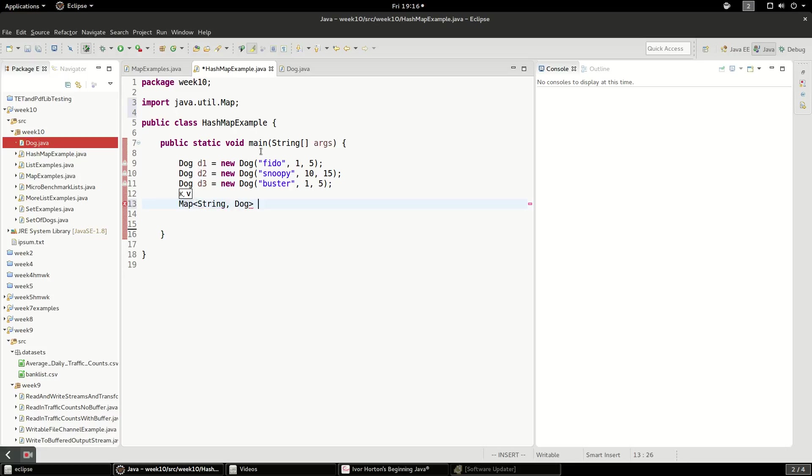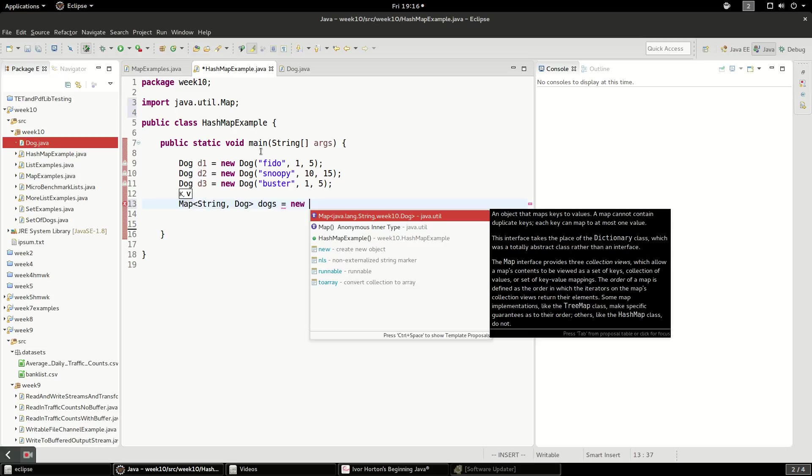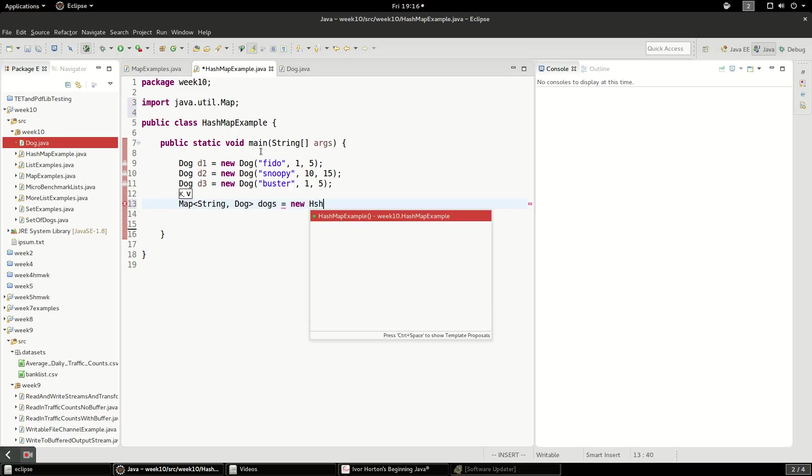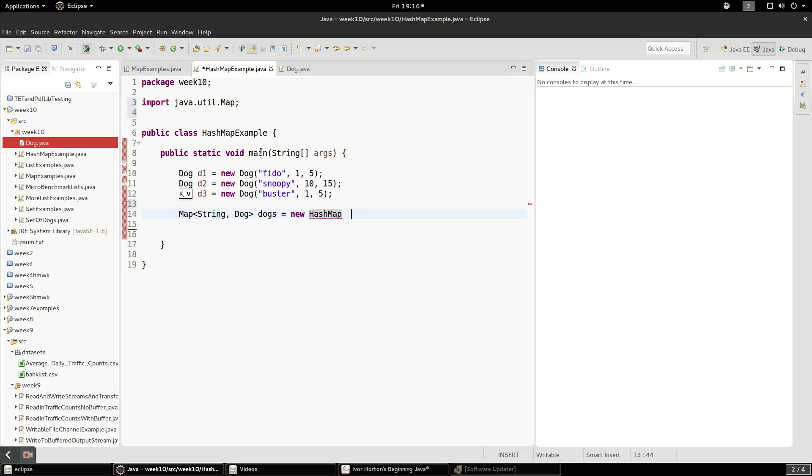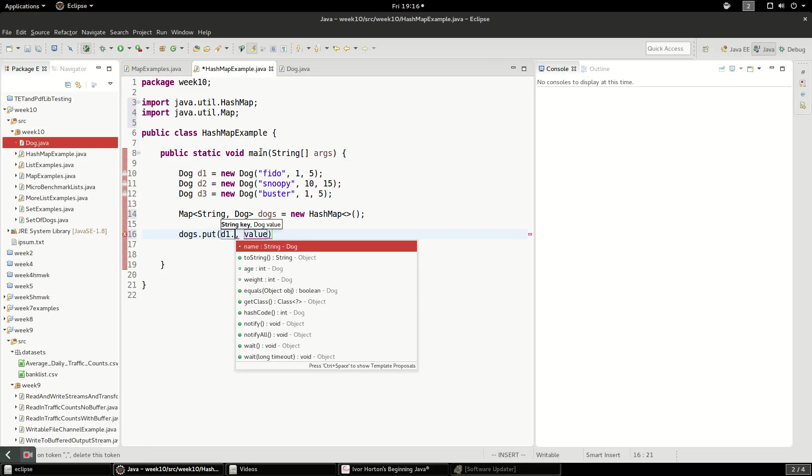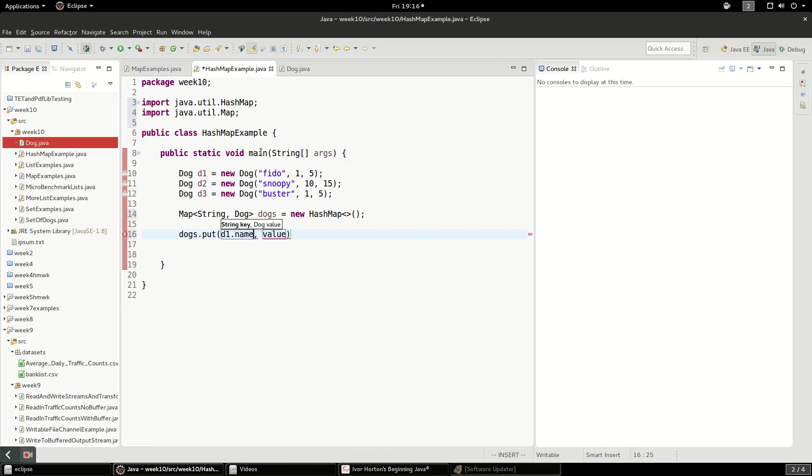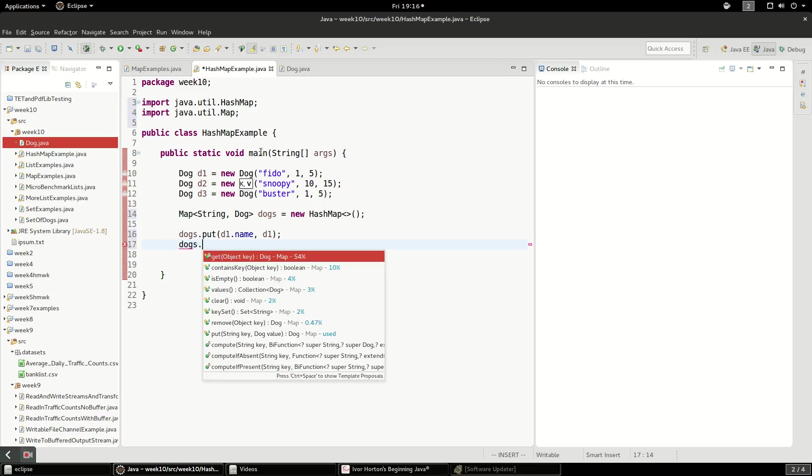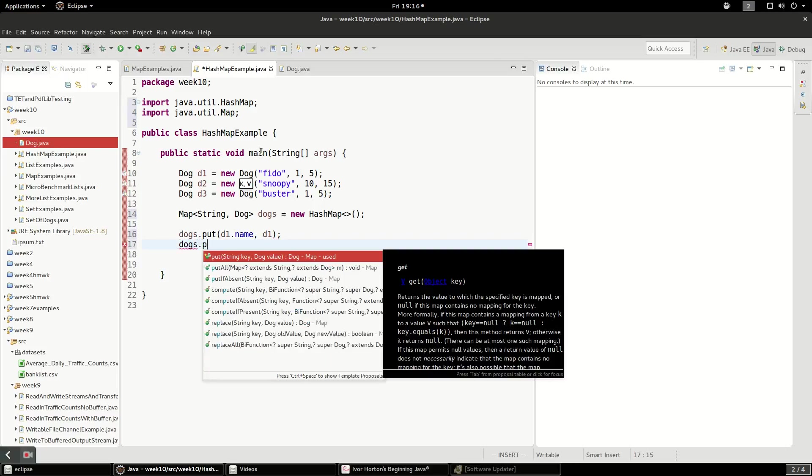So we'll say dogs equals new HashMap. And we'll say dogs.put, and I'll say d1.name, and the value will be d1. So the key will be Fido, and the value will be the actual dog record.